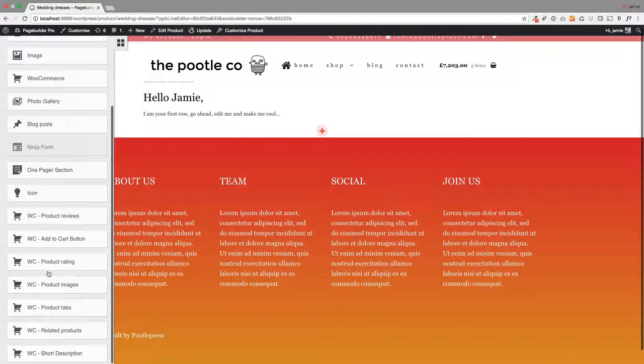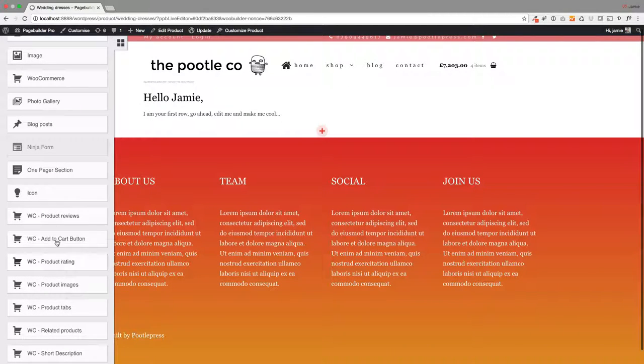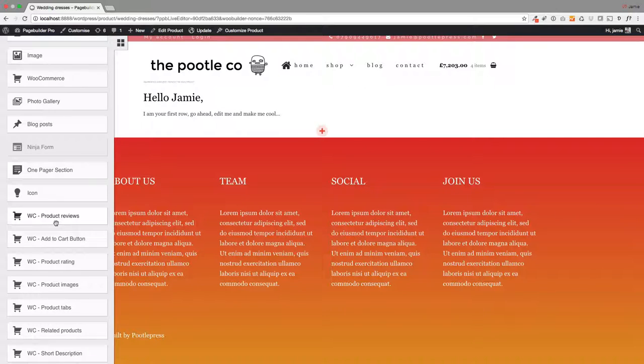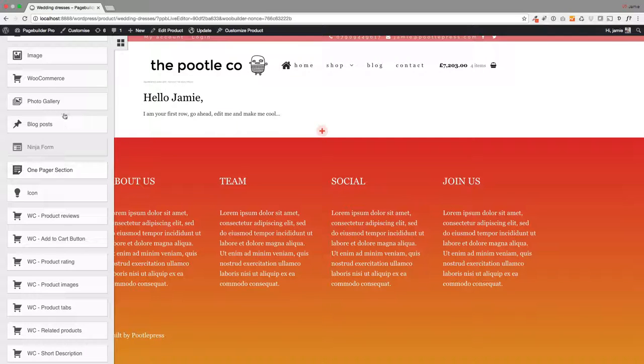But if I click on this little icon and scroll down, can you see on the left here, here's our little WooCommerce product modules that you can add into your page layout wherever you want. So this is great because you can have completely unique product layouts for specific products.